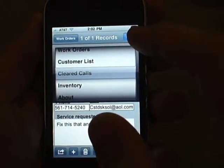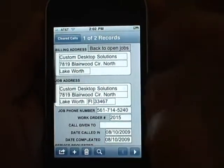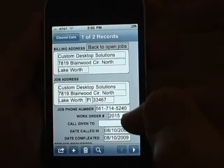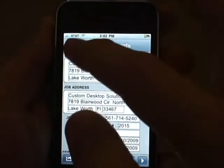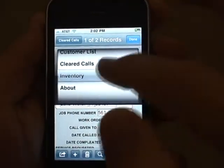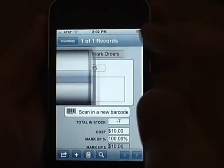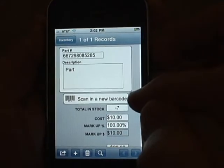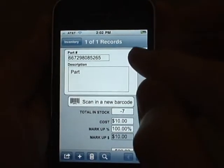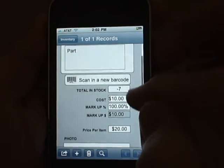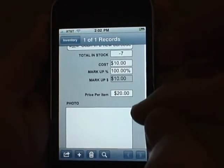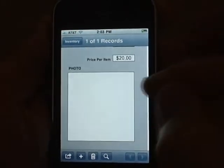You can go to the cleared calls file, where you can view a complete history of all the jobs you've completed, as well as any notes that were recorded at the time. You can also view the inventory, edit new items, and scan in their barcodes. It allows you to put in how many you've got in stock, the cost, the markups, and tells you what the price should be. You can even store a photograph of that item.